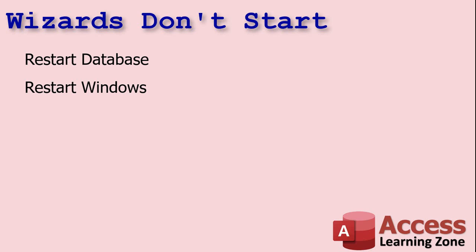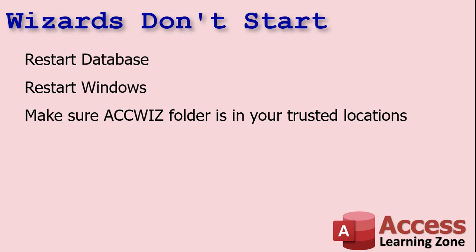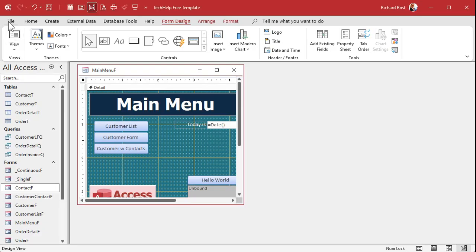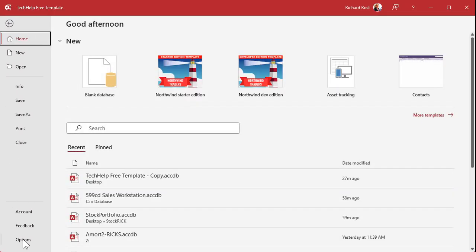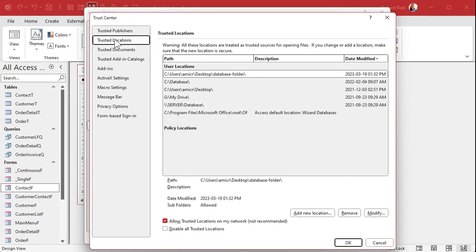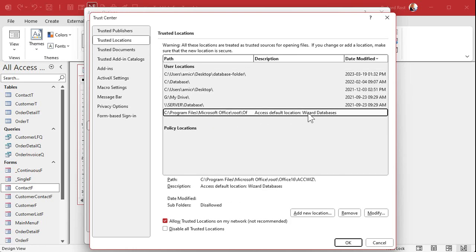If you tried both of those and it still doesn't work, make sure your ACCWiz folder is in your trusted locations. To find your trusted locations, go to File > Options > Trust Center > Trust Center Settings > Trusted Locations. Mine is at the bottom — it says "Access default location: Wizard databases" — and the path is Program Files > Microsoft Office > Root > Office16 > ACCWiz. That's where the wizards are located.